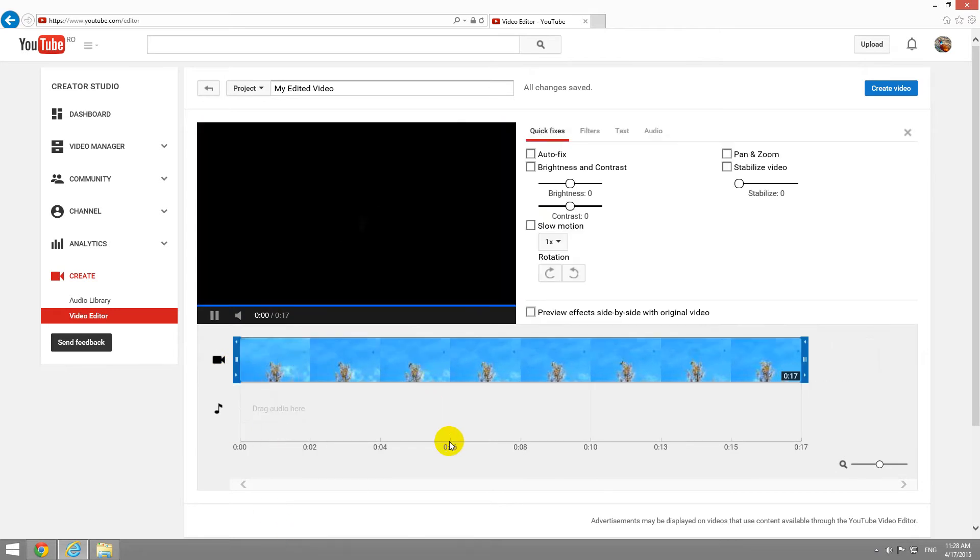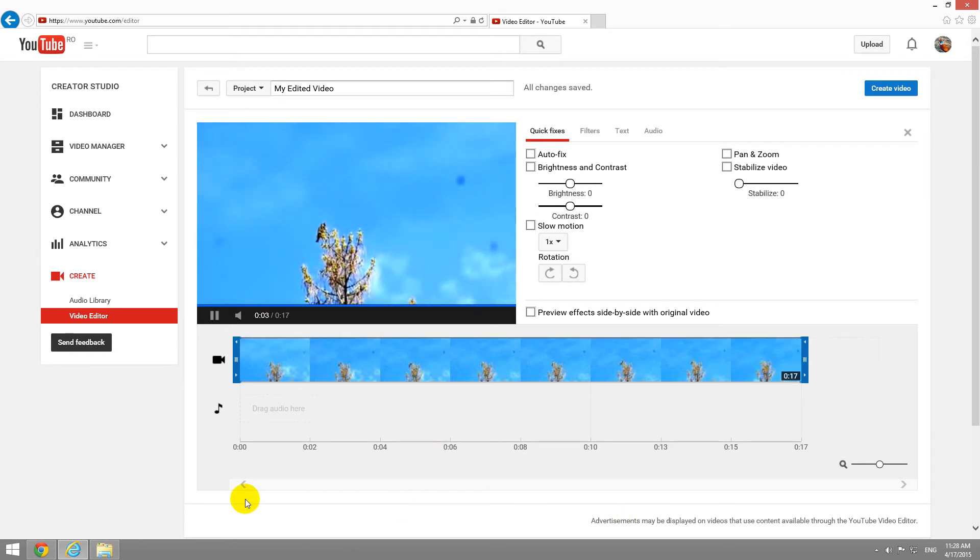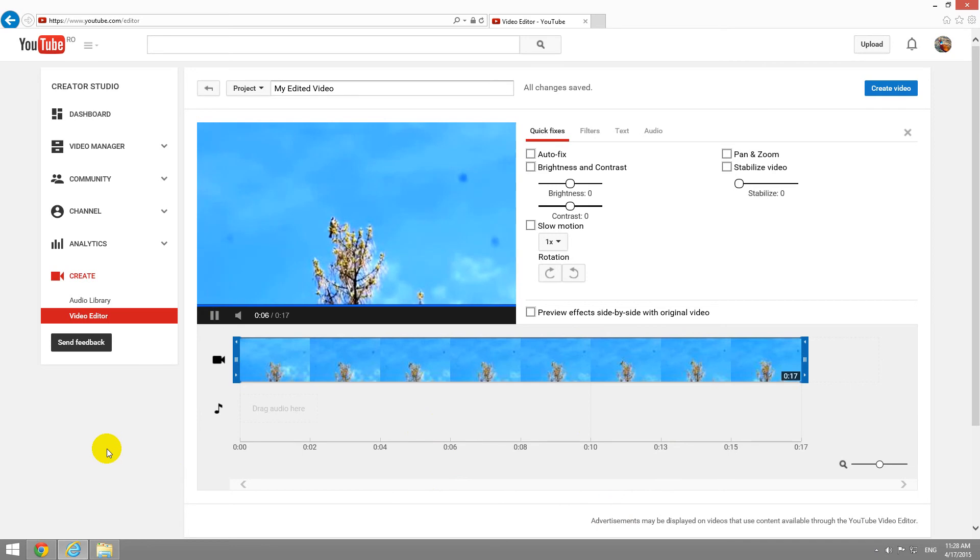That's how to shorten the first part or the last part of the video. Thanks for watching.